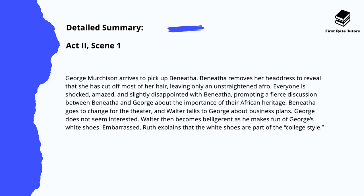George Murchinson arrives to pick up Benita. Benita removes her headdress to reveal that she's cut off most of her hair, leaving only an unstraightened afro. Everyone is shocked and amazed, prompting a fierce discussion between Benita and George about the importance of their African heritage. Benita goes to change for the theatre and Walter talks to George about his business plans, but George doesn't really seem to be interested. Walter then becomes belligerent and makes fun of George's white shoes. Ruth explains that the white shoes are part of college fashion. Note the distinct class difference — even if George is African American, he comes from a far more established middle-class background, while Walter works simply as a chauffeur from a very working-class background.